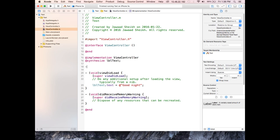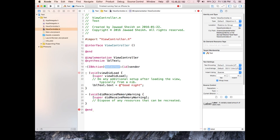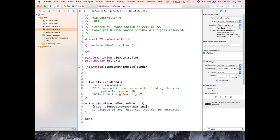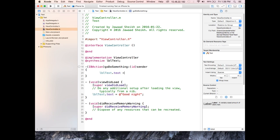Type out the method signature: -(IBAction)doSomething:(id)sender — Xcode will try to autocomplete. Open and close curly braces. Inside the method, type: lblText.text = @"Hello World"; — that's our event handler. It will set the label text back to 'Hello World' when the button is tapped.